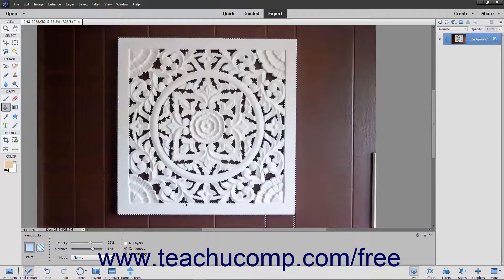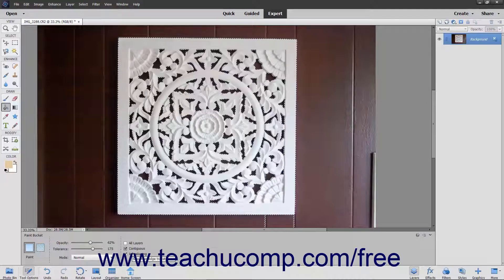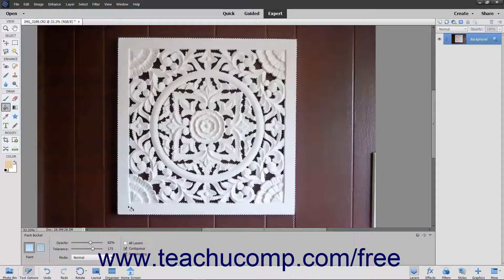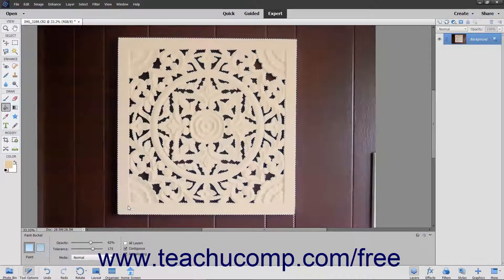To ensure the fill you make has smoother curves versus jagged ones when applied, check the Anti-Aliasing checkbox. To select only pixels within the tolerance range specified that are adjacent to the pixels that you click, check the Contiguous checkbox. To then apply the fill, place your mouse pointer over the pixels within the image that are the color that you want to replace with your currently selected fill, and then click to apply the fill to those pixels.